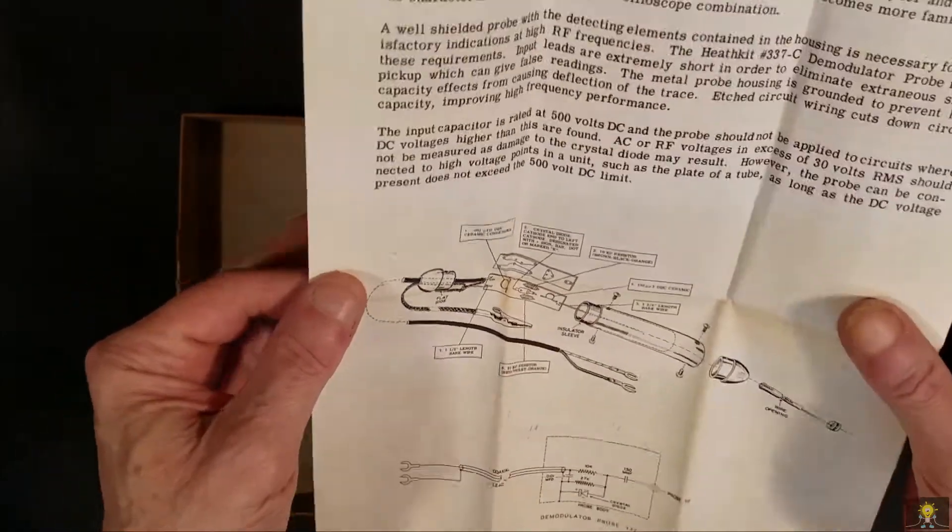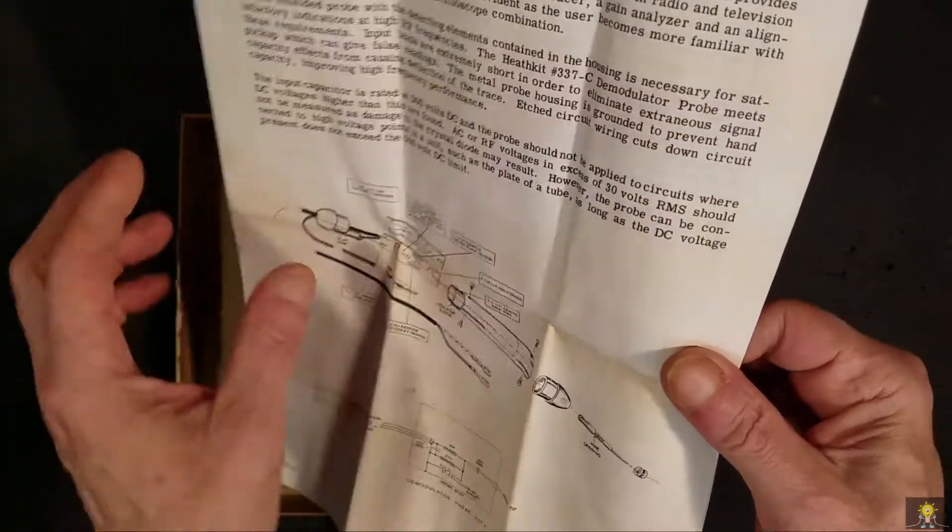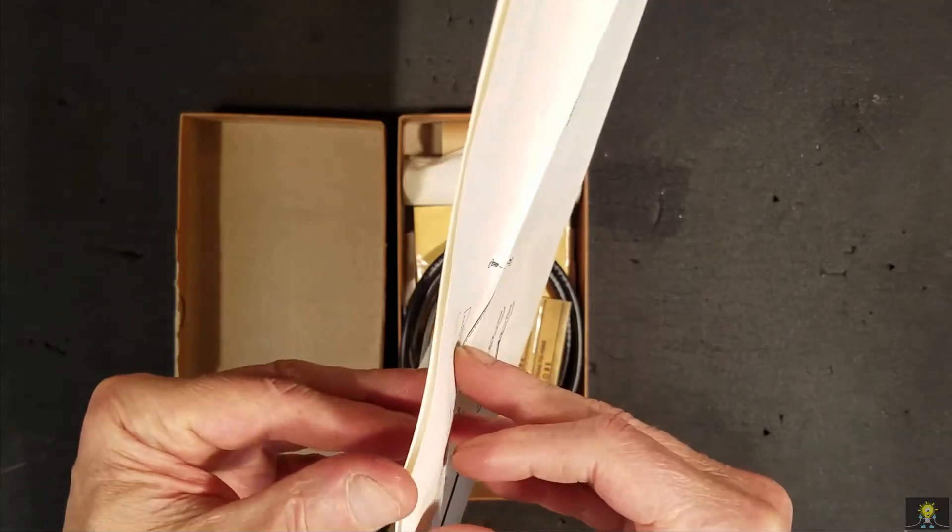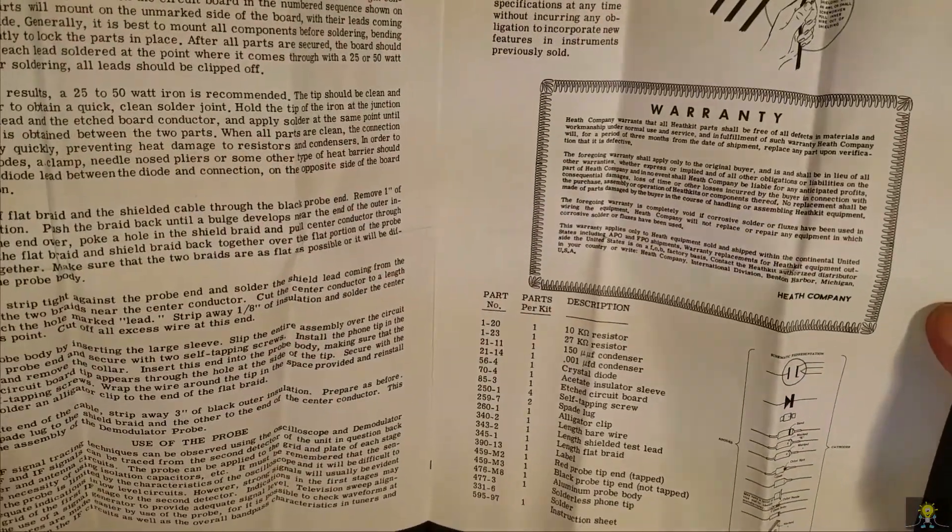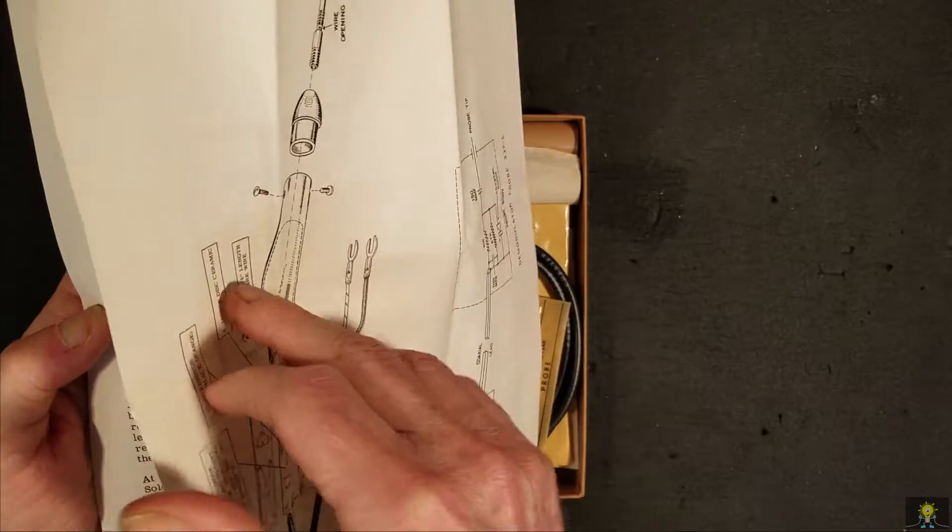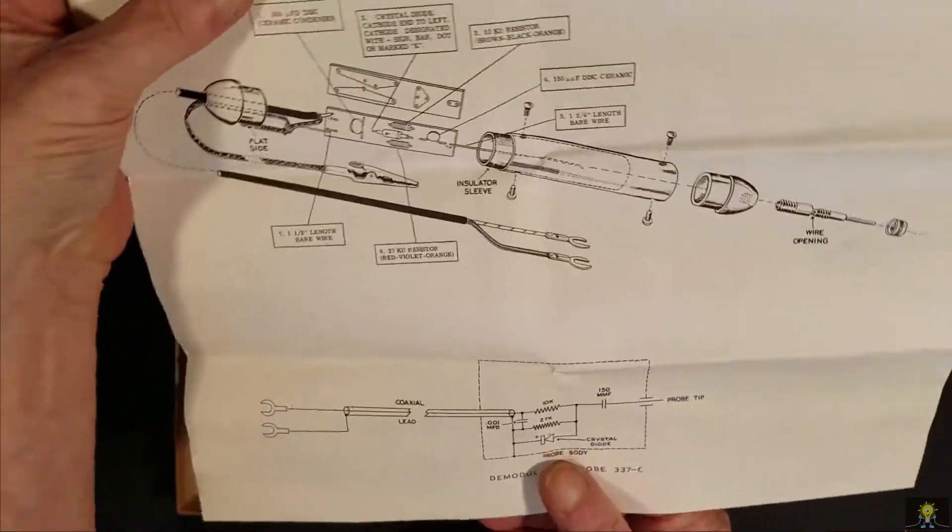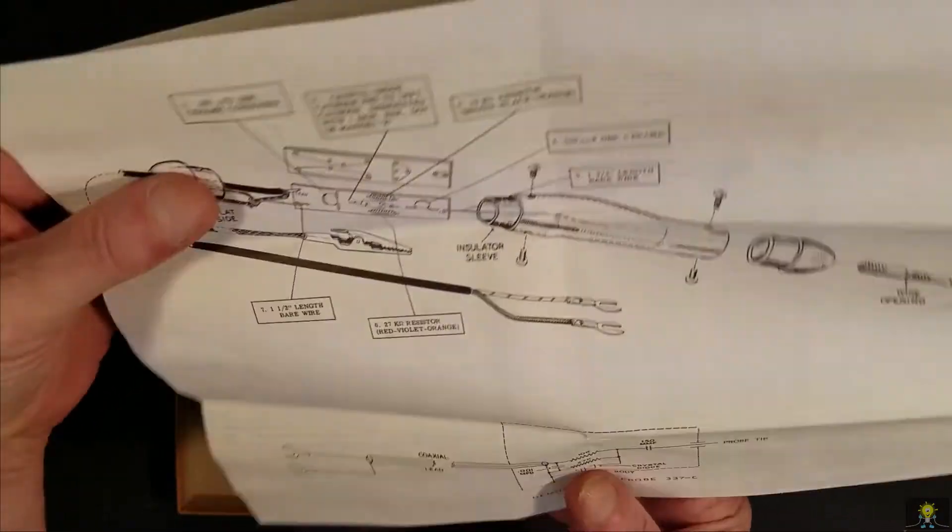It comes with the manual, parts list, description, and a really nice schematic.